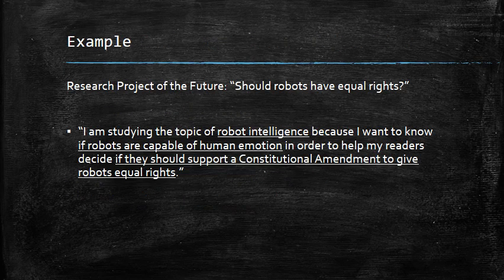For the purposes of this lecture, I've come up with a research project of the future. Imagine a hundred years from now we've created super intelligent robots, and there's been a movement to give robots equal rights — to pass a constitutional amendment to give robots equal rights under the US government. So let's say you're a student in the year 2117 researching this project. You write down your topic: I am studying the topic of robot intelligence because I want to know if robots are capable of human emotion, in order to help my readers decide if they should support a constitutional amendment to give robots equal rights. That's the example we're going to use as we go through the different steps.